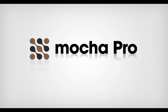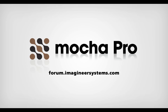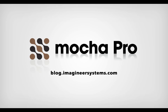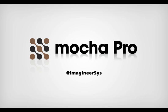So that wraps up this quick overview of the different ways you can use the Mocha Pro Remove Module. If you would like to see any of these projects in a more detailed tutorial, please let us know on our forum, our blog, our Twitter, or our Facebook page.